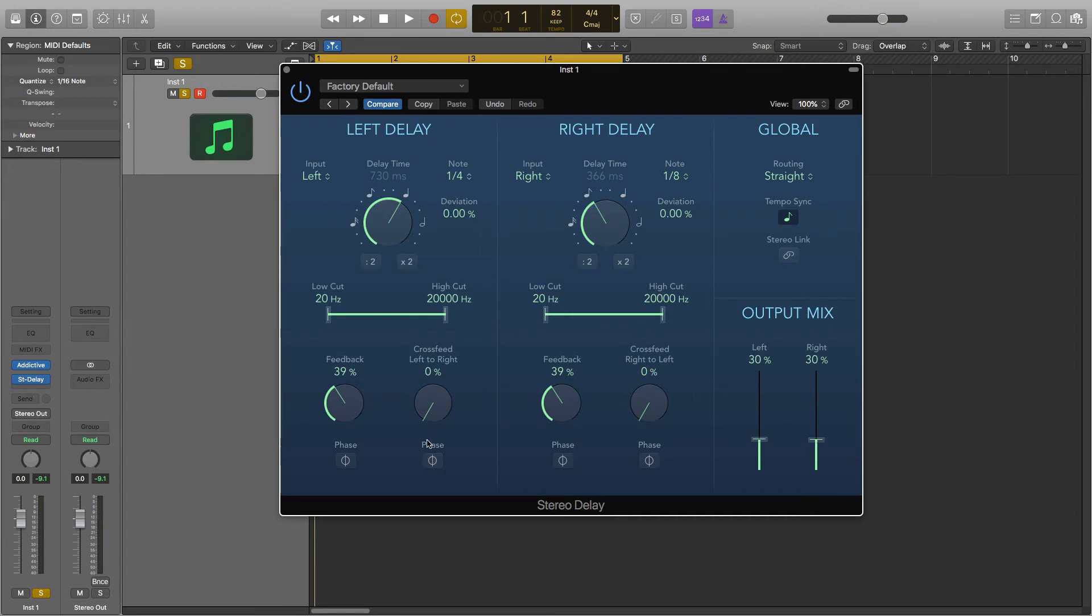So now I'm going to play the chords and play around with all the parameters and I'm going to start with routing to show you how some of these work.